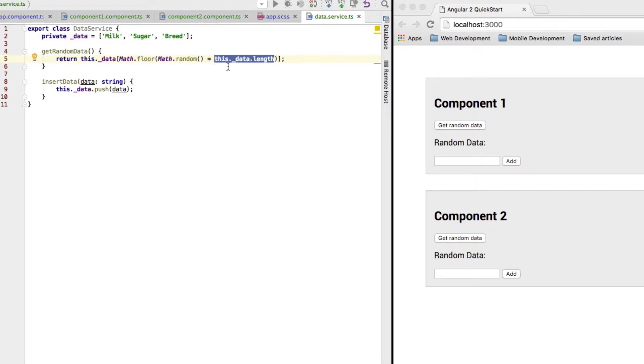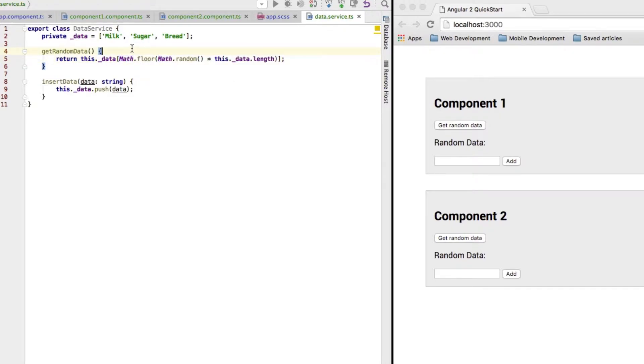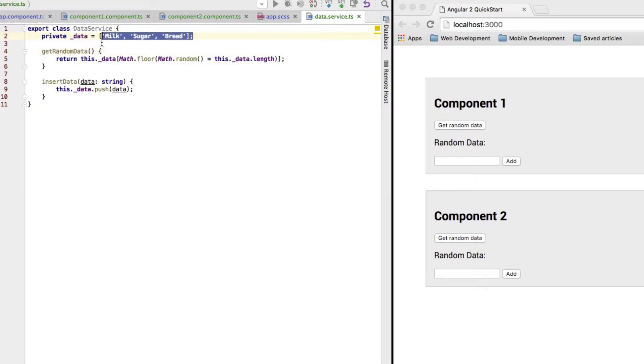And, by the way, we would get decimal numbers if we just had this expression here. Now, therefore I use the Math.floor function to round all values down so that I only get values between 0 and 2. And those values will be integers which I can use to access my array items. So, this is how I return random data.